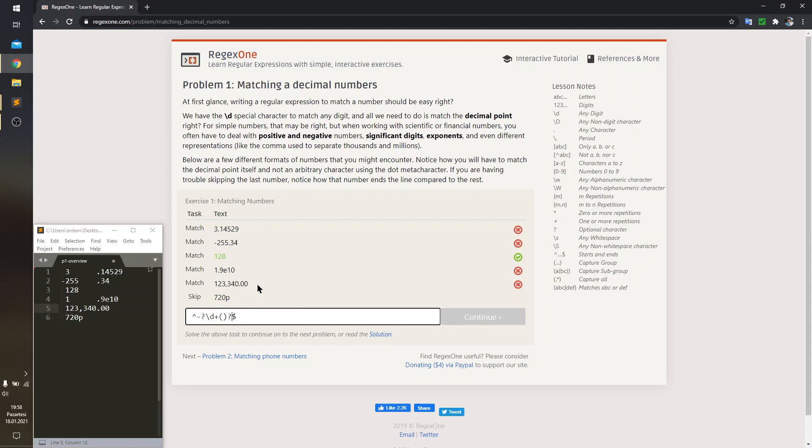This time, I'm going to say this is an optional catch, but you could have written asterisk instead of question mark to say that I'm expecting zero or more times of this catch.